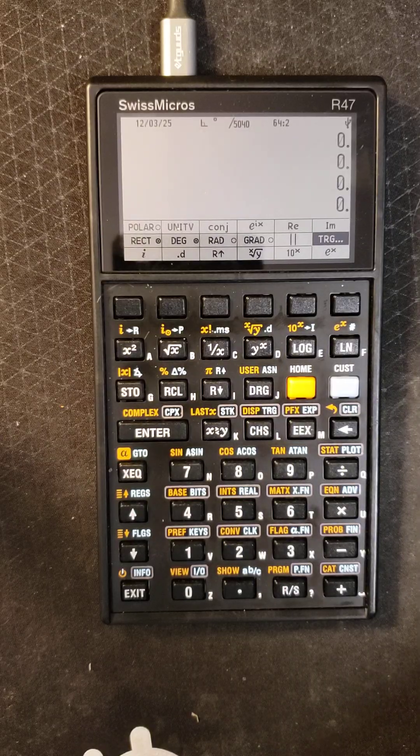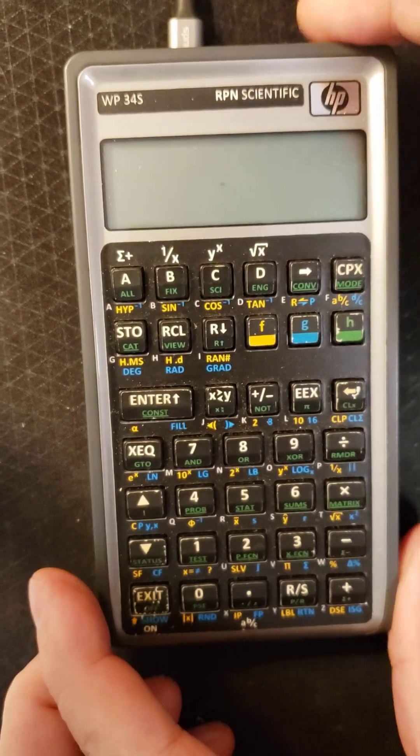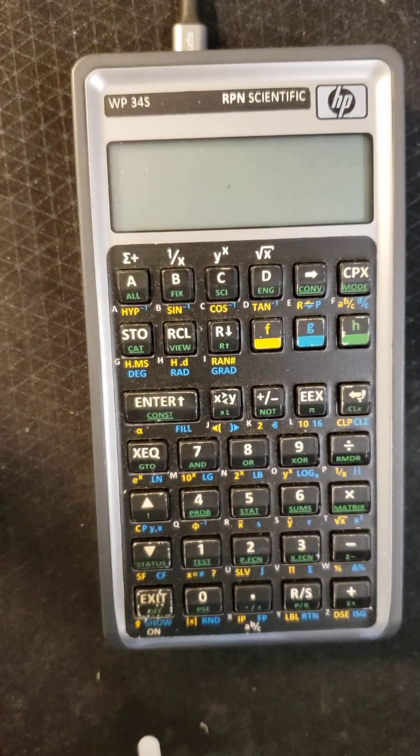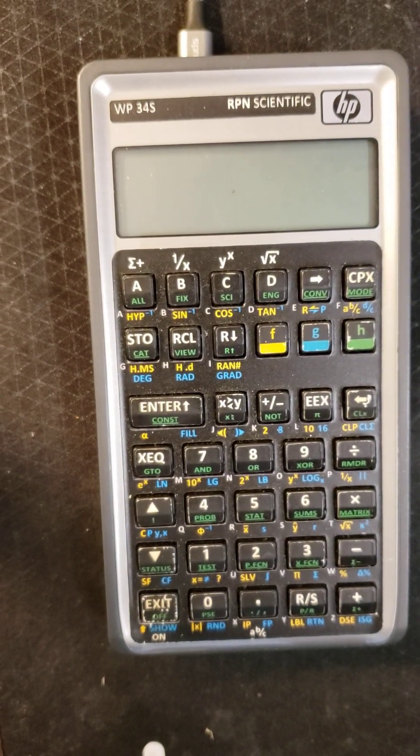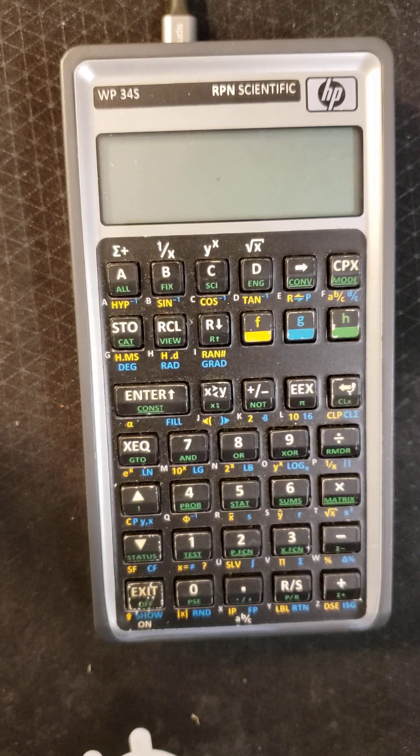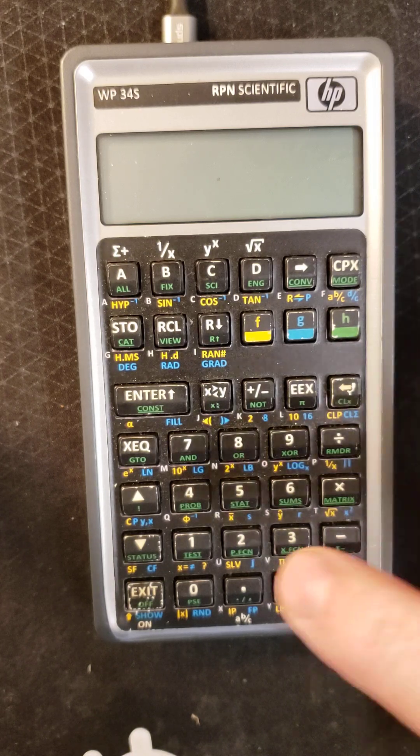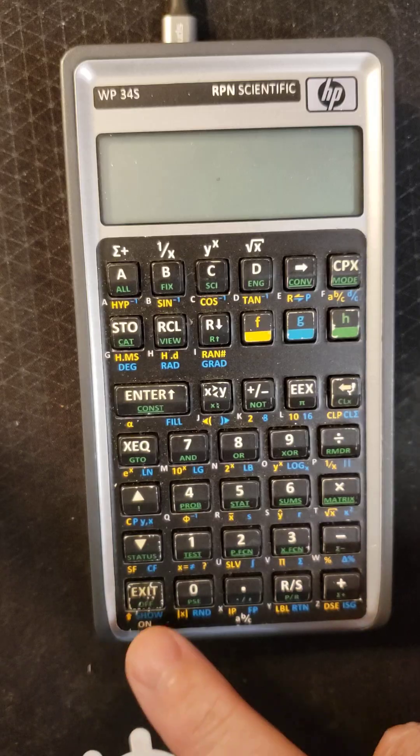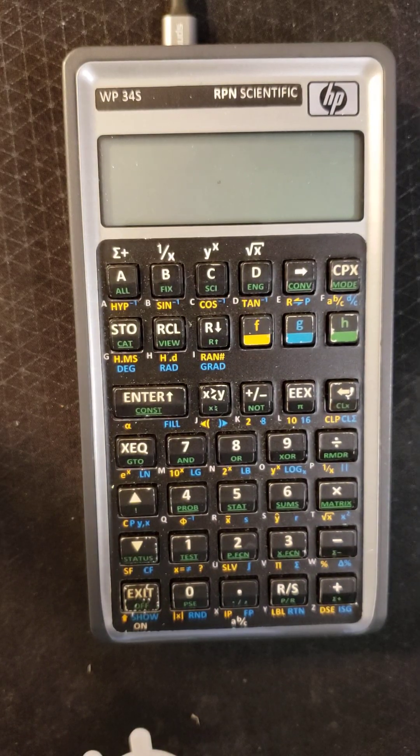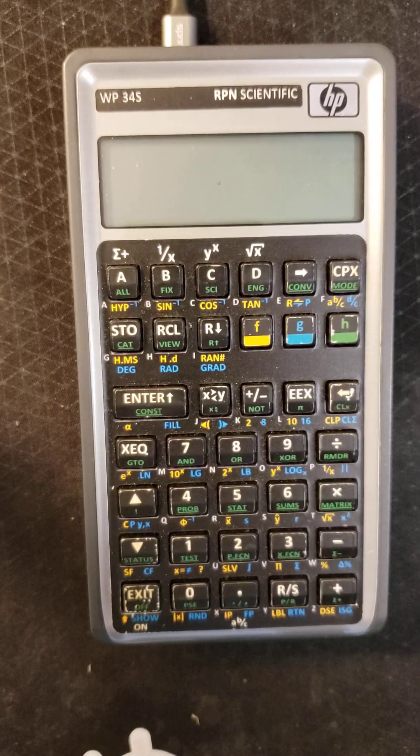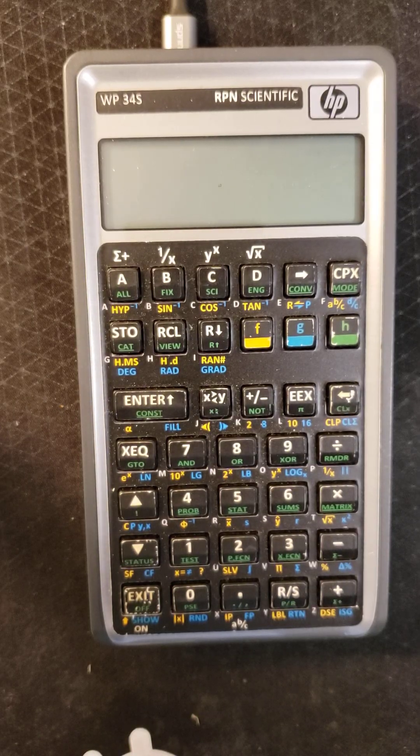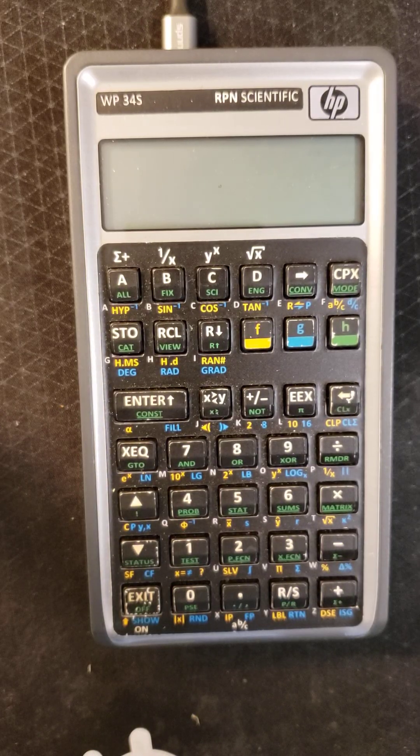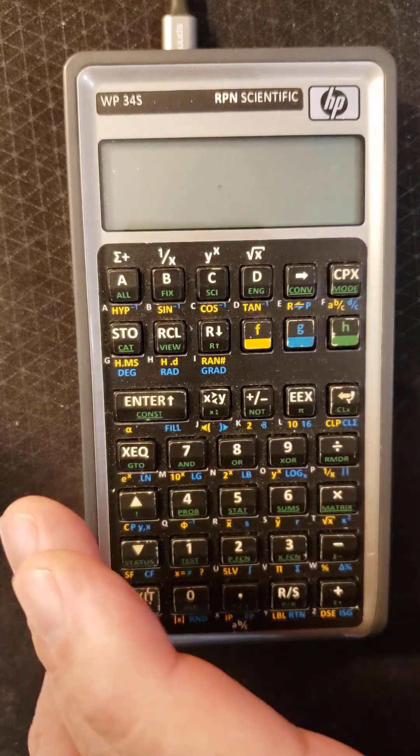So the first attempt at that was this calculator called the WP34S, created by a couple of guys Walter Bonnen and Paul Dale. But as you can see you have to put stickers on the top of the keys. Look at this exit key, it's almost completely worn out. These stickers do a good job of labeling what the functions and all the keys do, but since you have to push right on those keys and they're just paper stickers they tend to wear out.